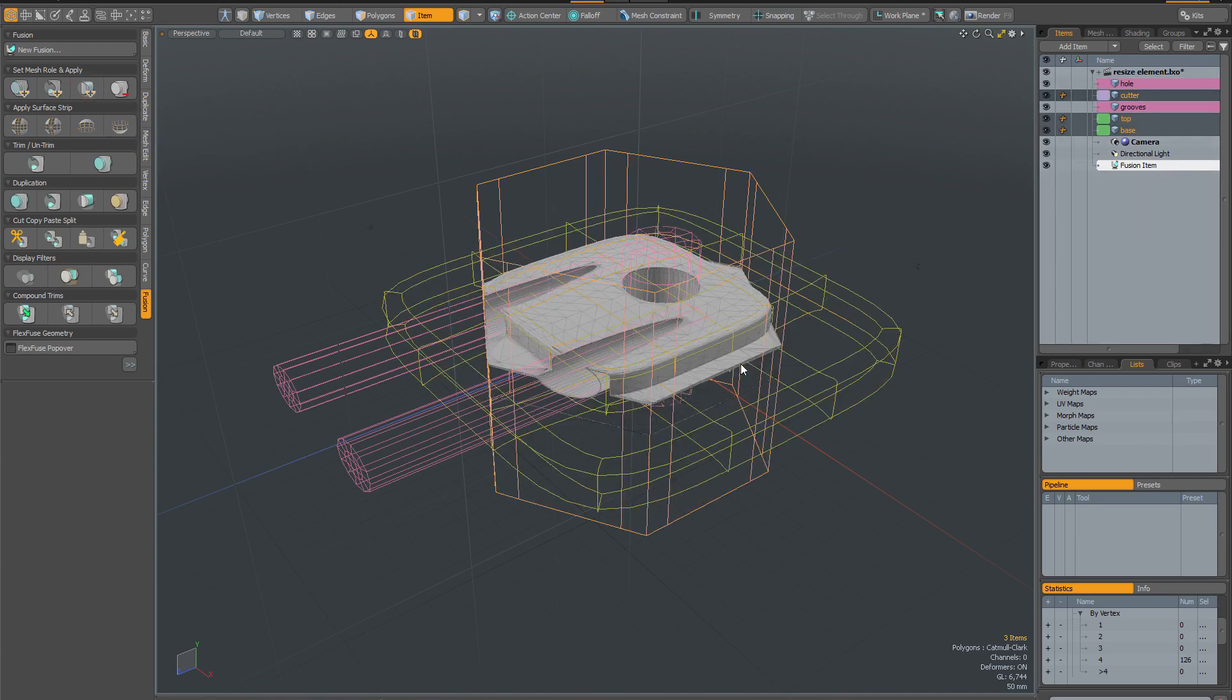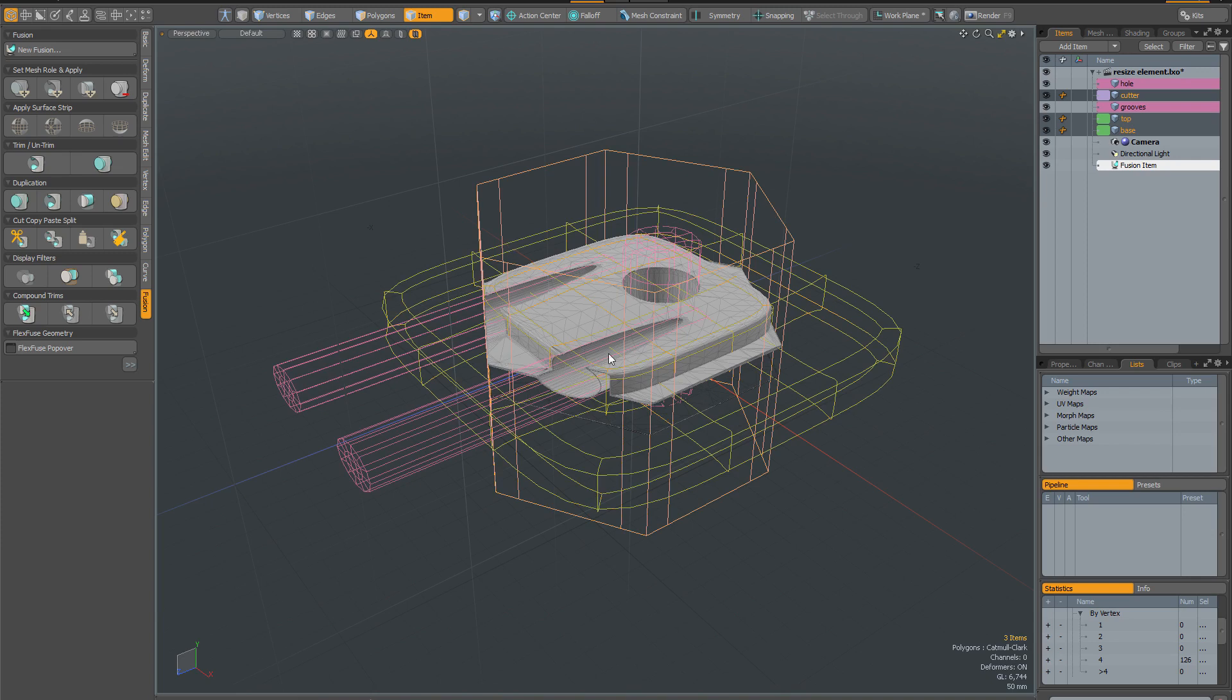So you can see that we've lost the thickness on the bottom mesh. There's some errors here and the problem is that there are some coplanar polygons between the intersecting mesh and the base mesh which is why we're getting these errors.